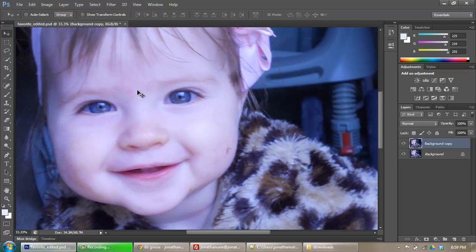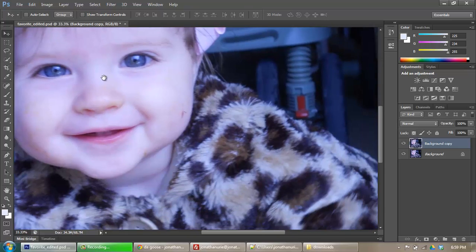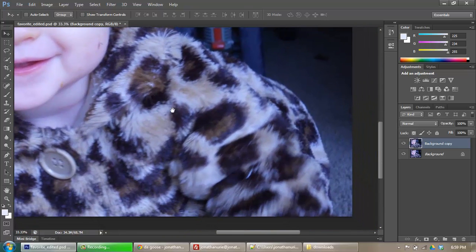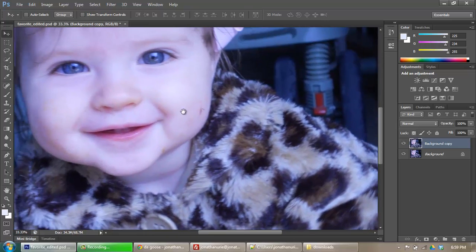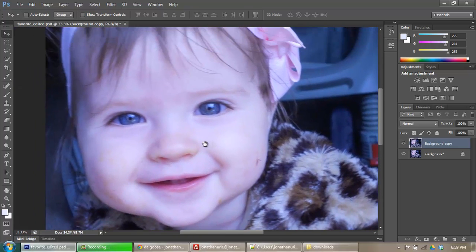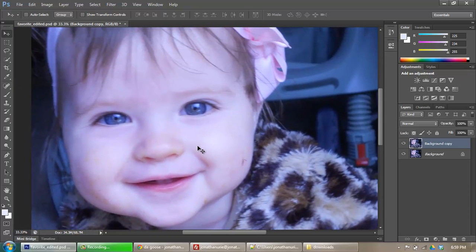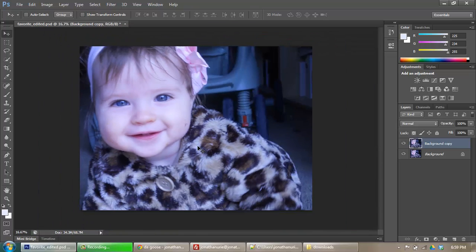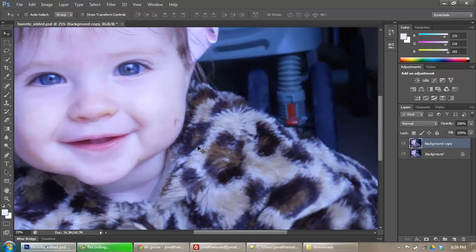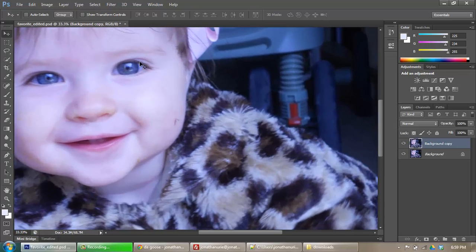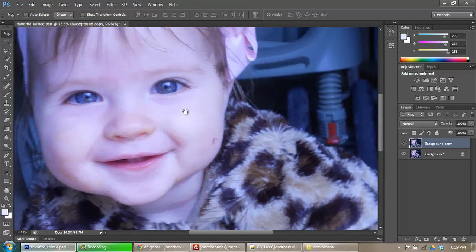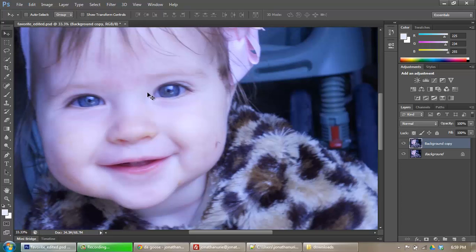So again here I'm using my space bar to get my hand tool and then clicking and dragging to move around on the image. I can also use Control minus or Control plus to zoom in or zoom out.